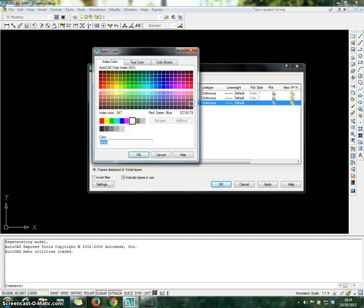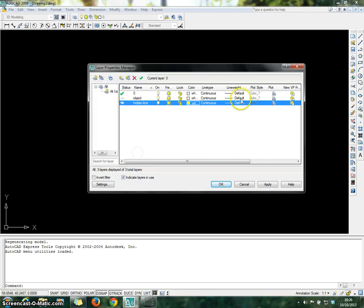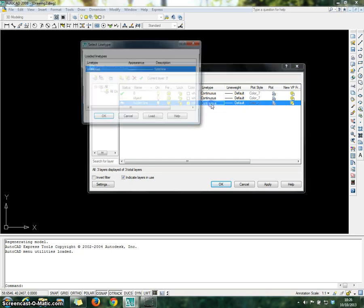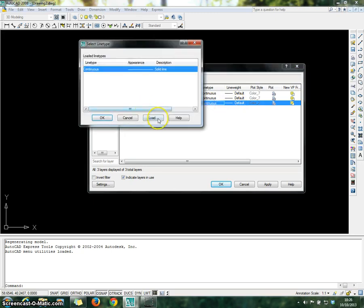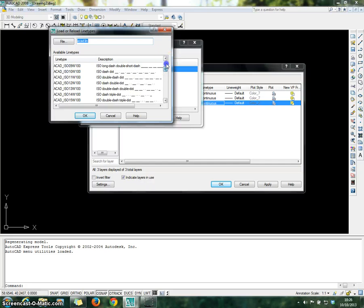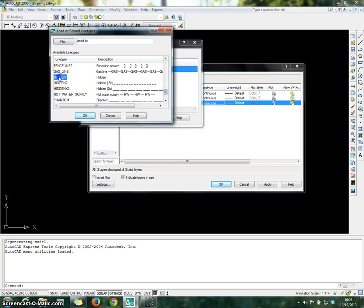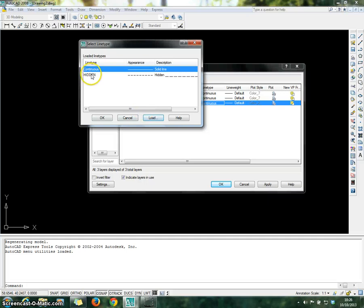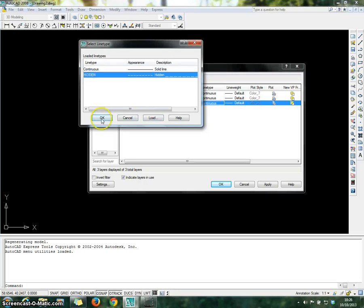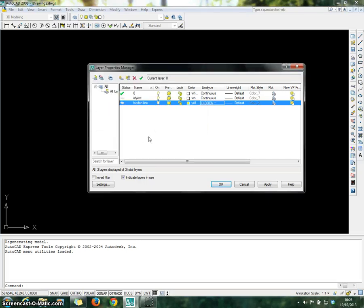Then create the second layer for the hidden line. You can change the color to yellow. Then go to line type, click Load, and find the hidden line. Click on the hidden line and click OK.